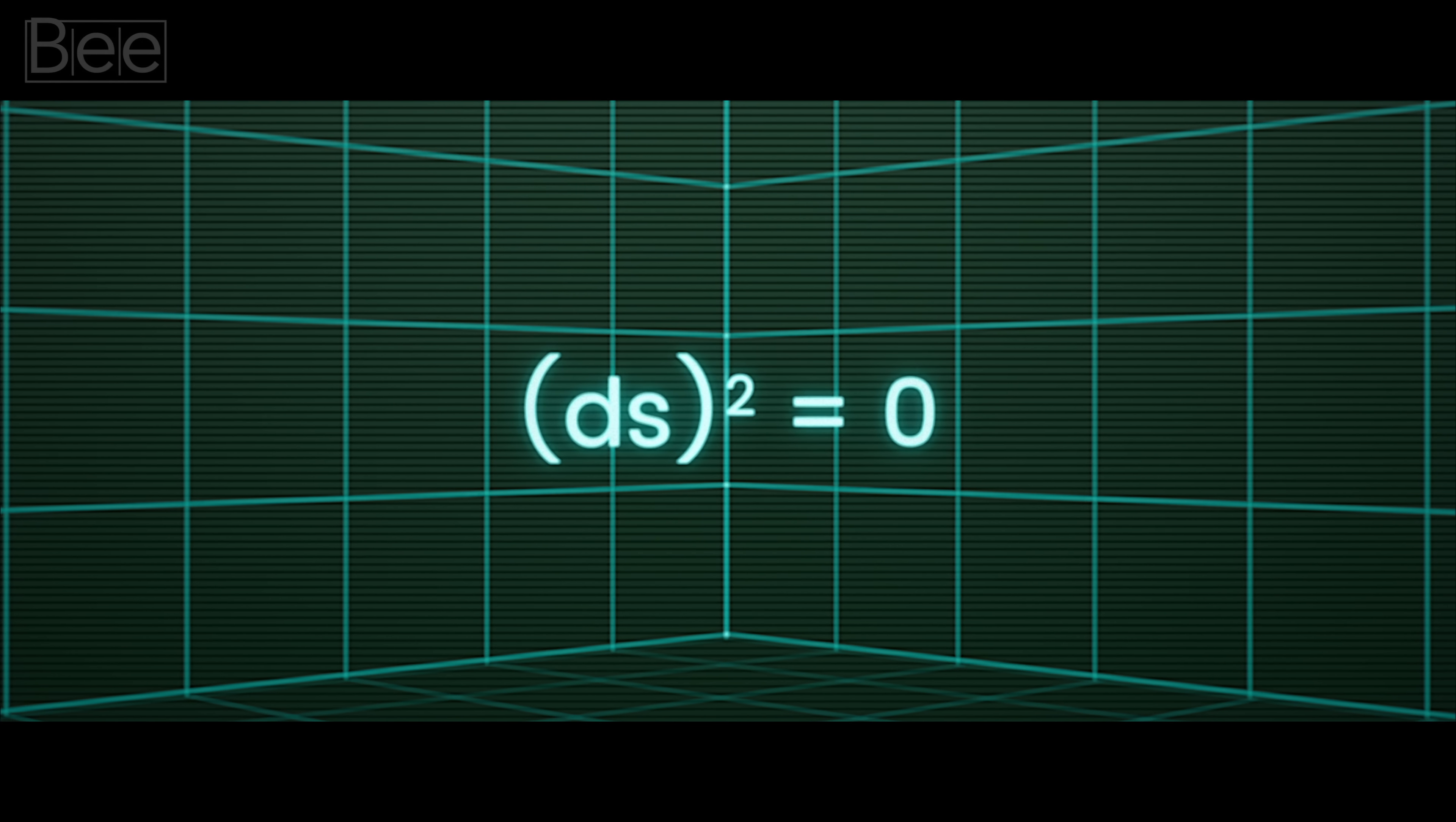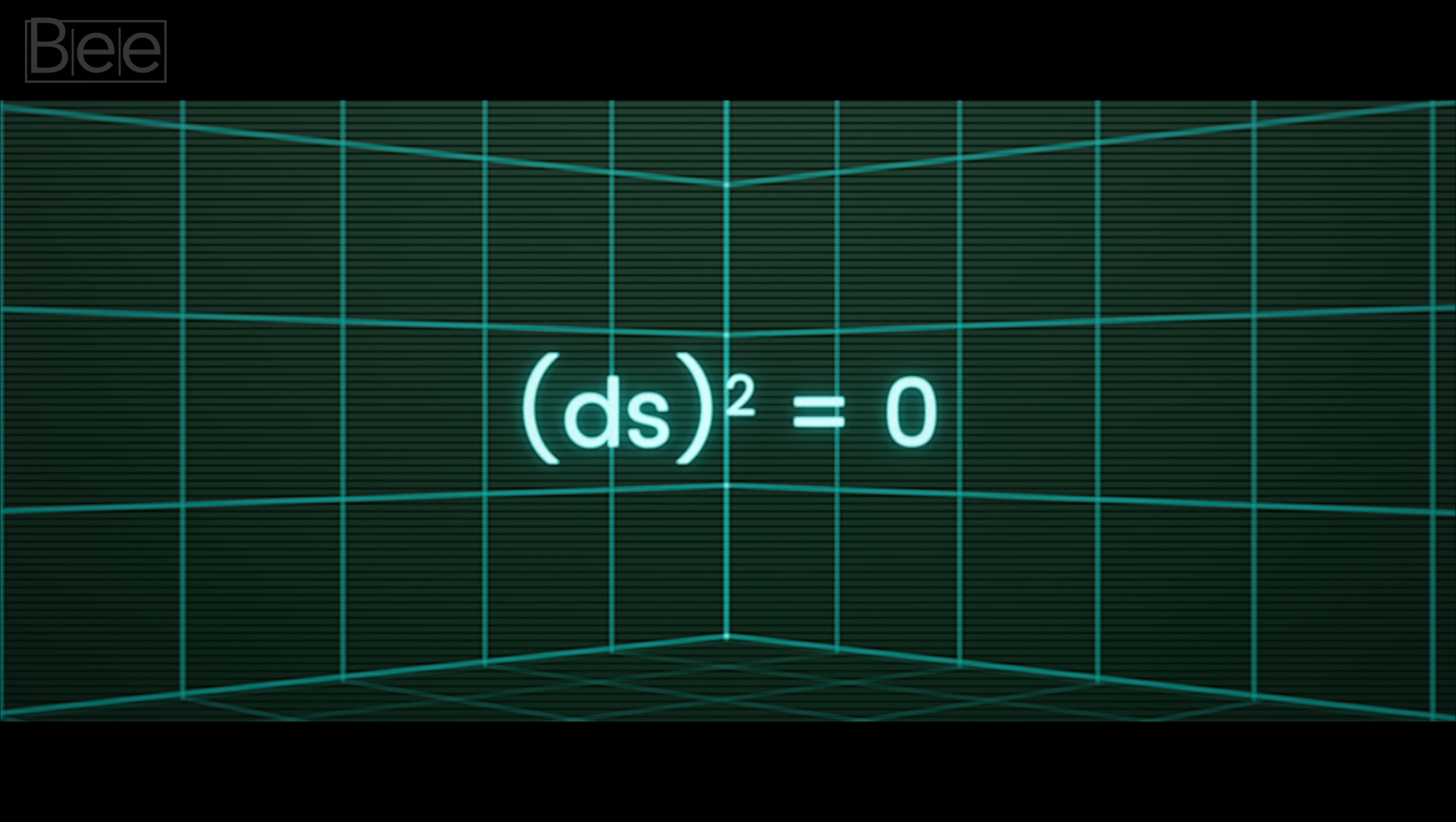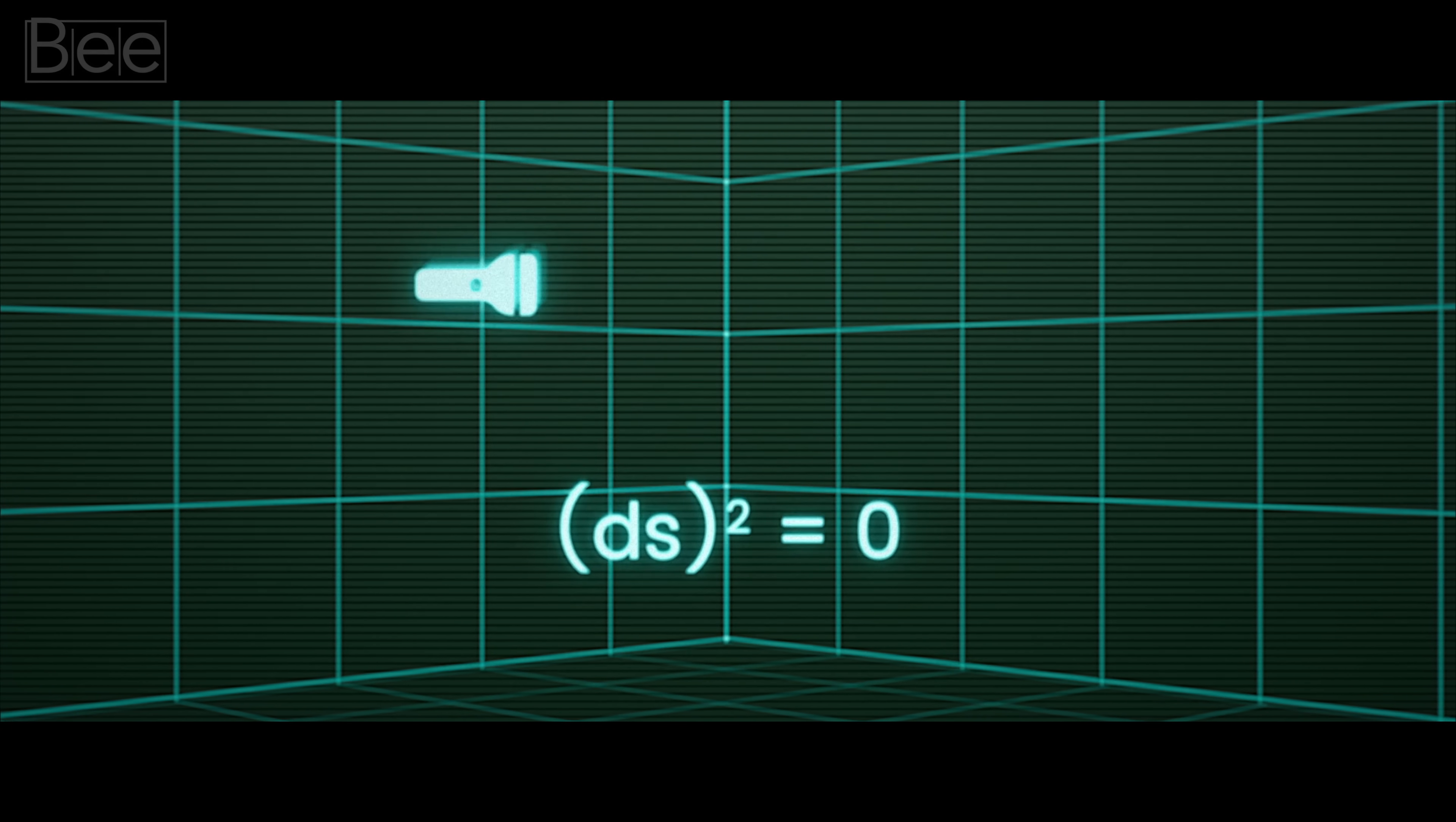This is why their spacetime interval becomes ds squared equals to zero.